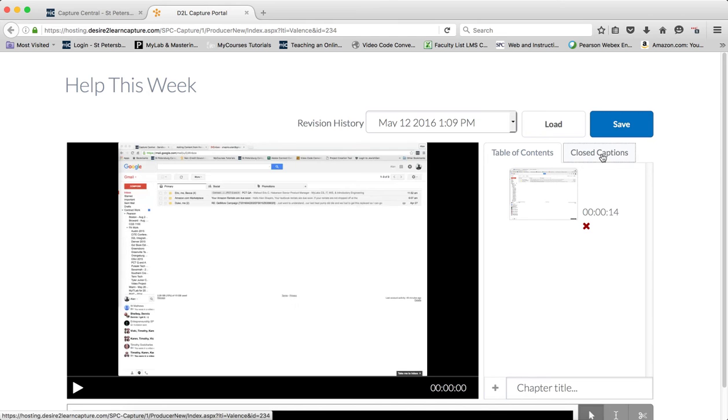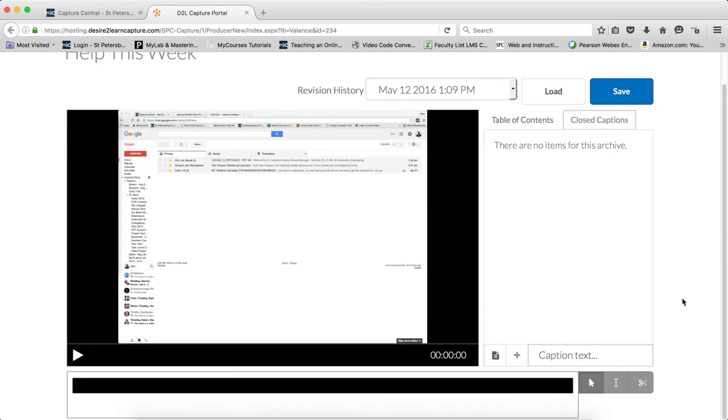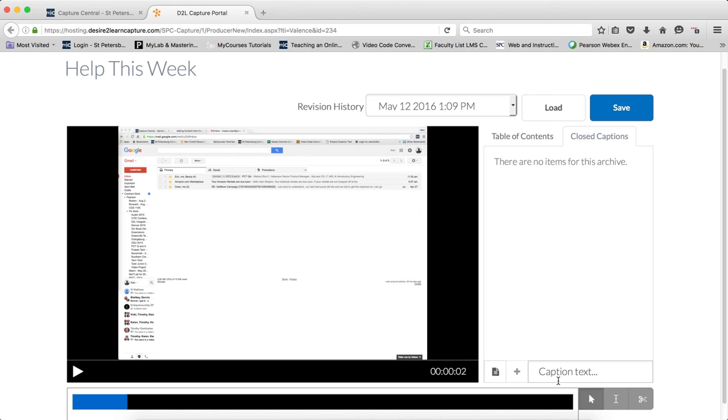Click the Closed Captions tab. Now what you need to do is start your recording, and then you stop, and then in the caption text box, you put in the caption.